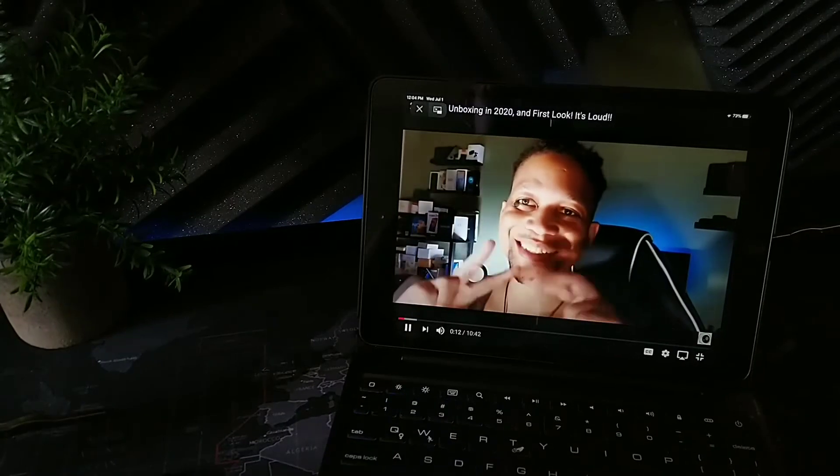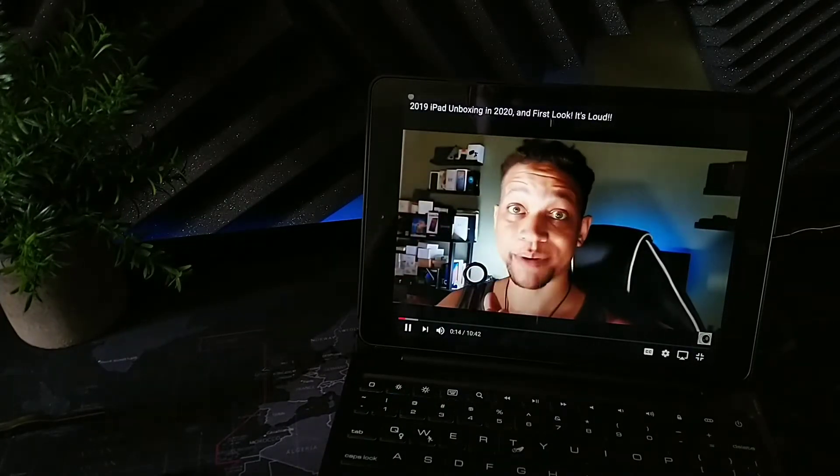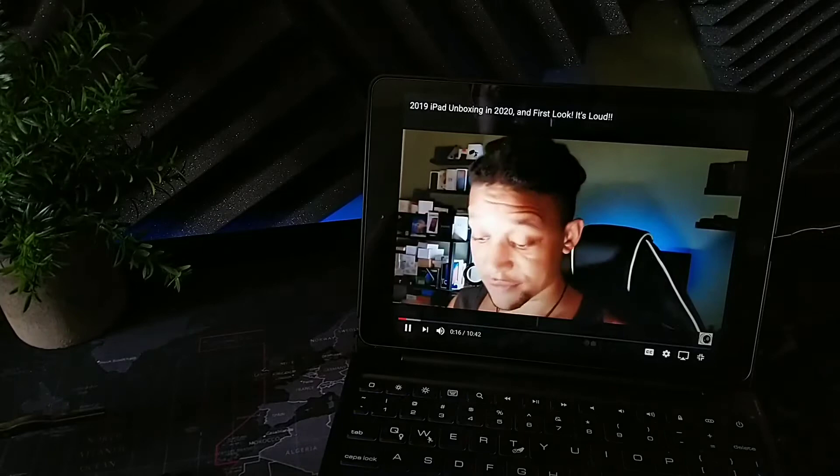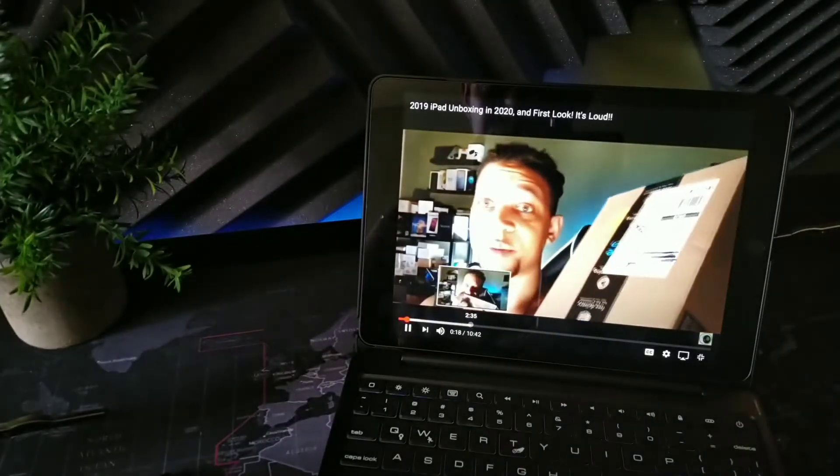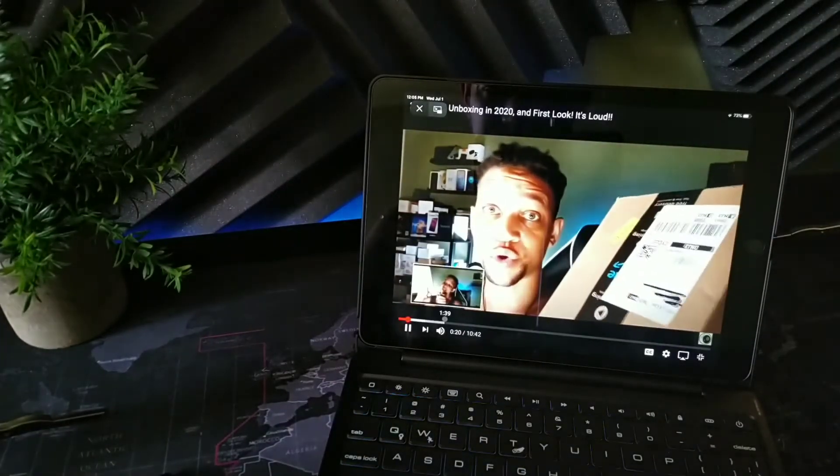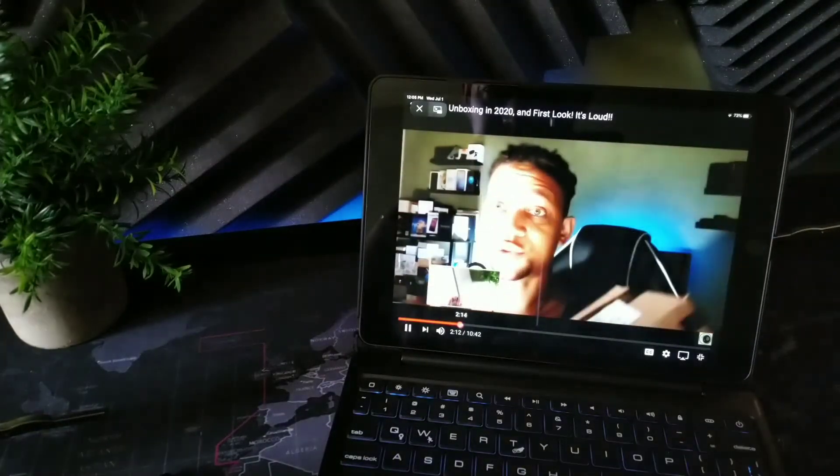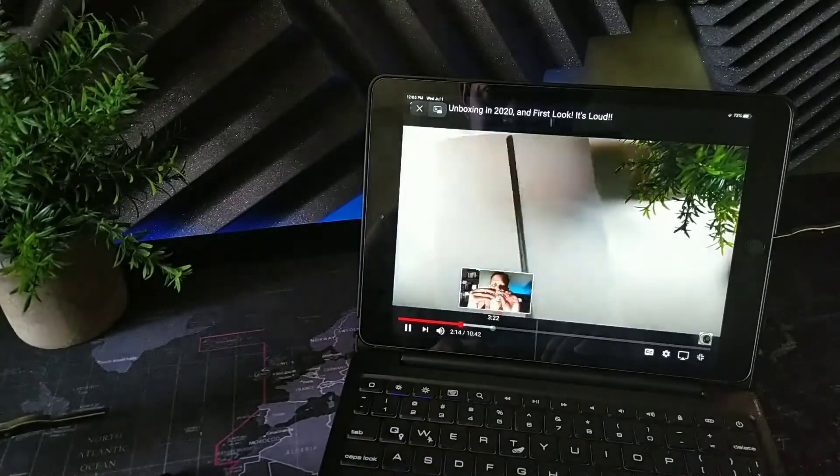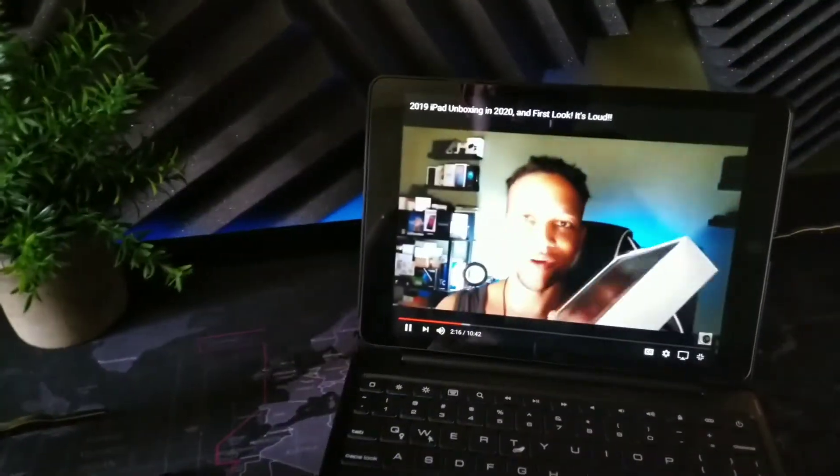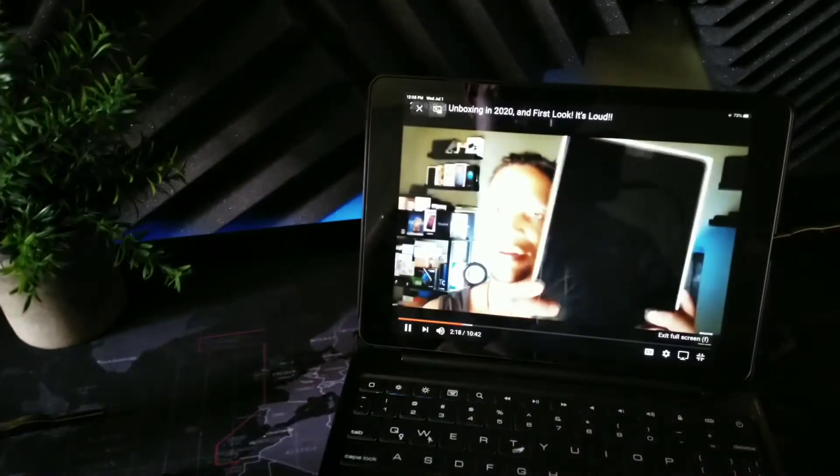Hey what's going on guys, it's your boy Serrano. Welcome back to the channel. Today we have an unboxing. I'm gonna open up this package for you guys.